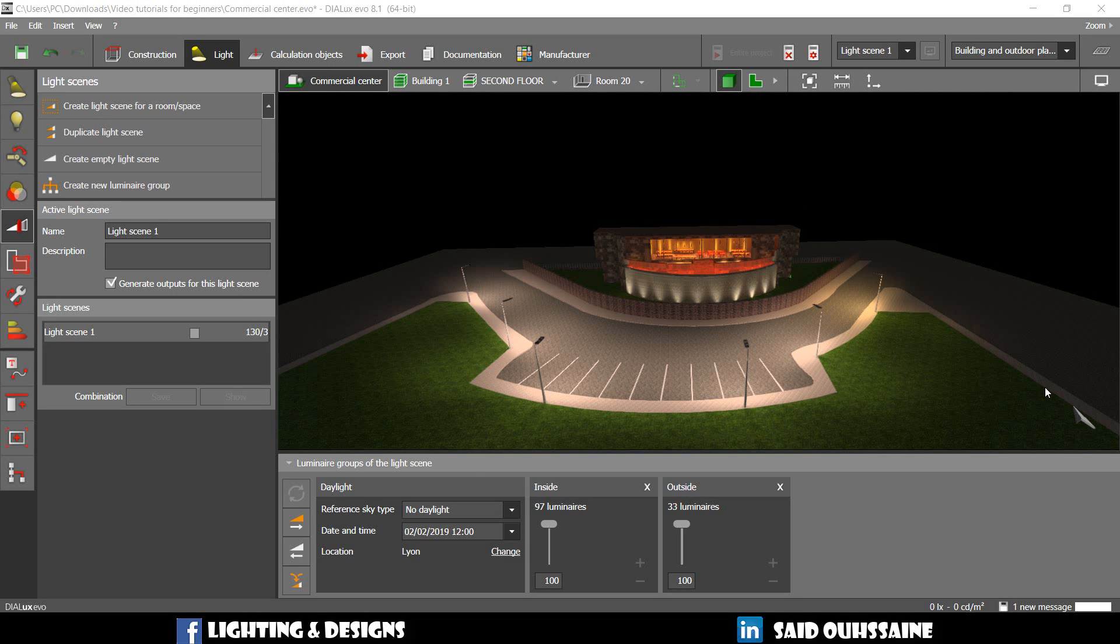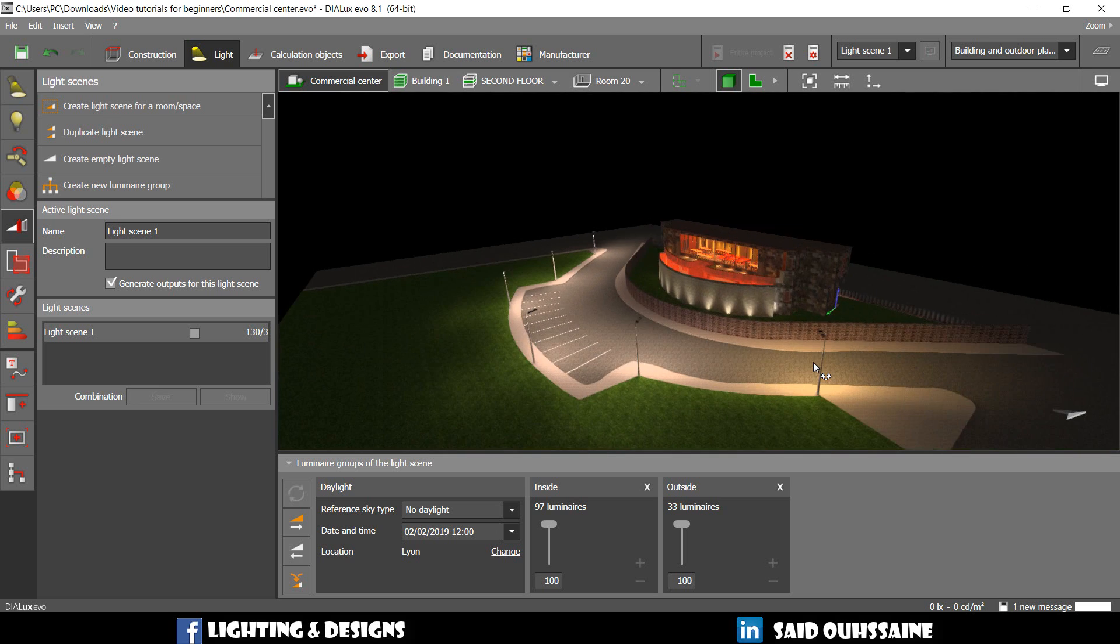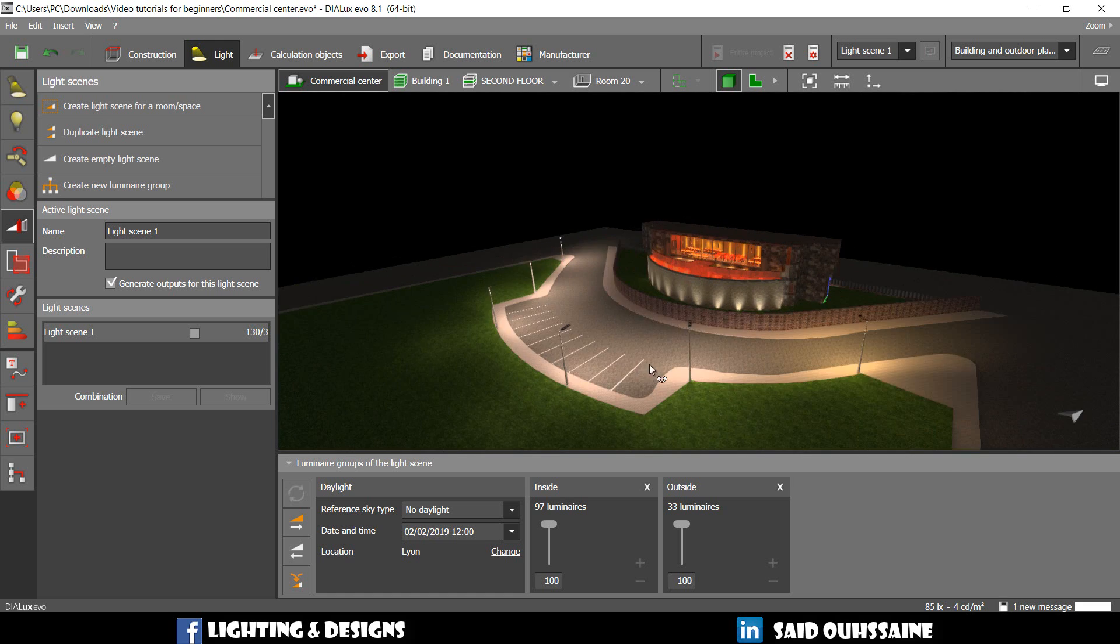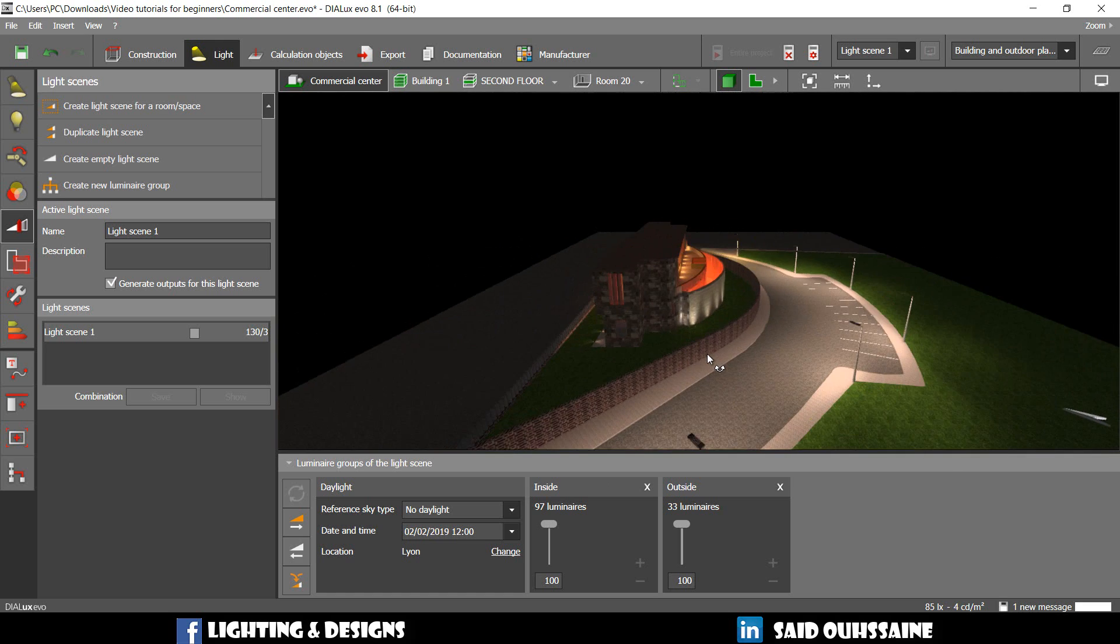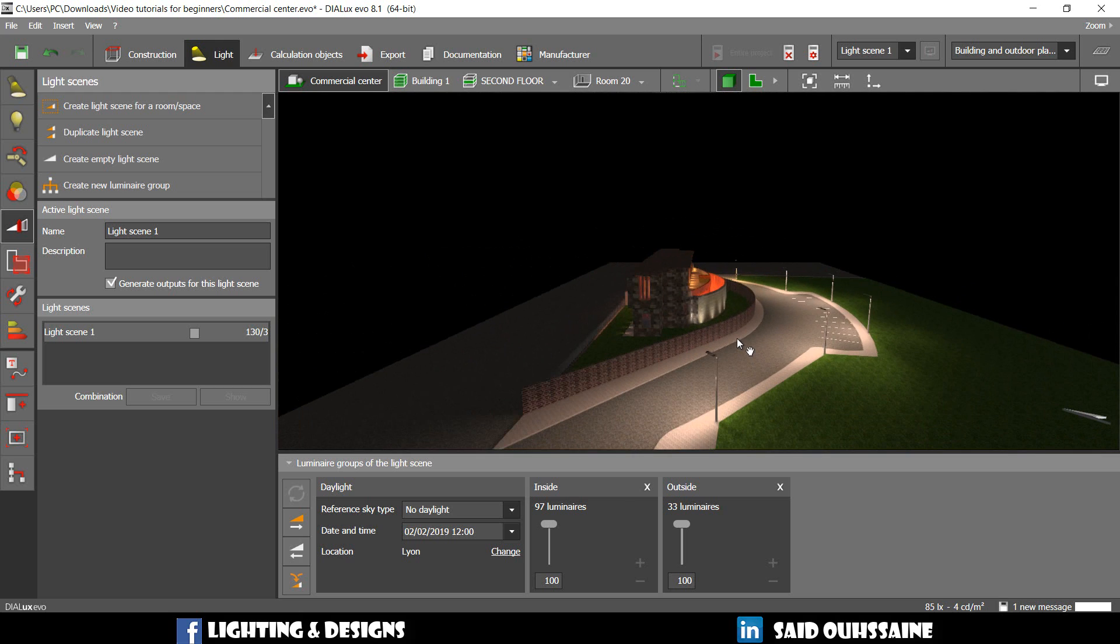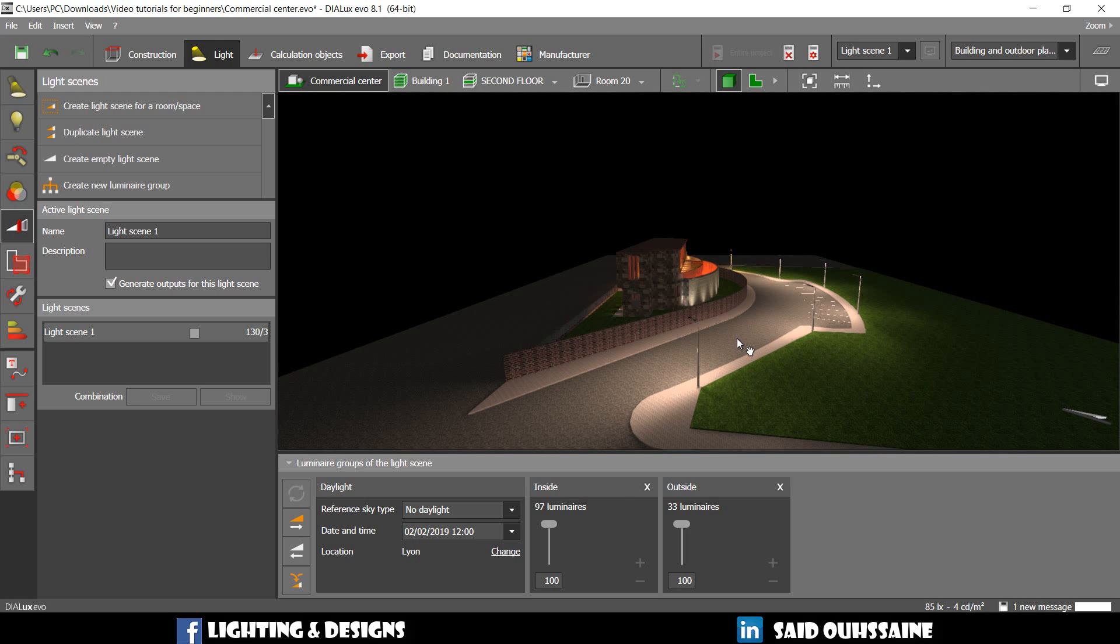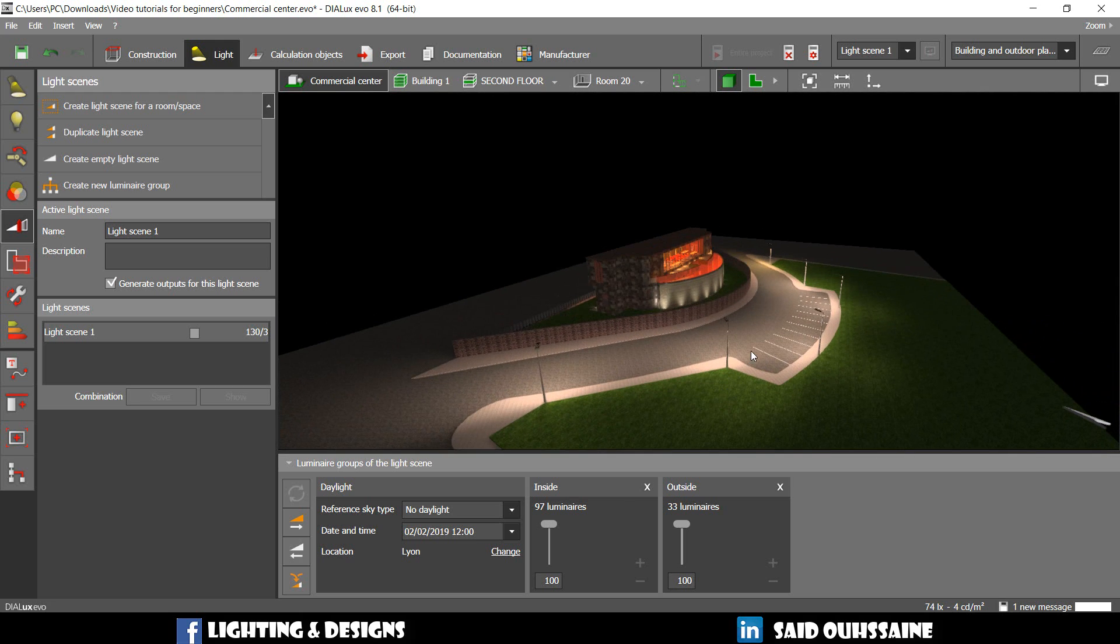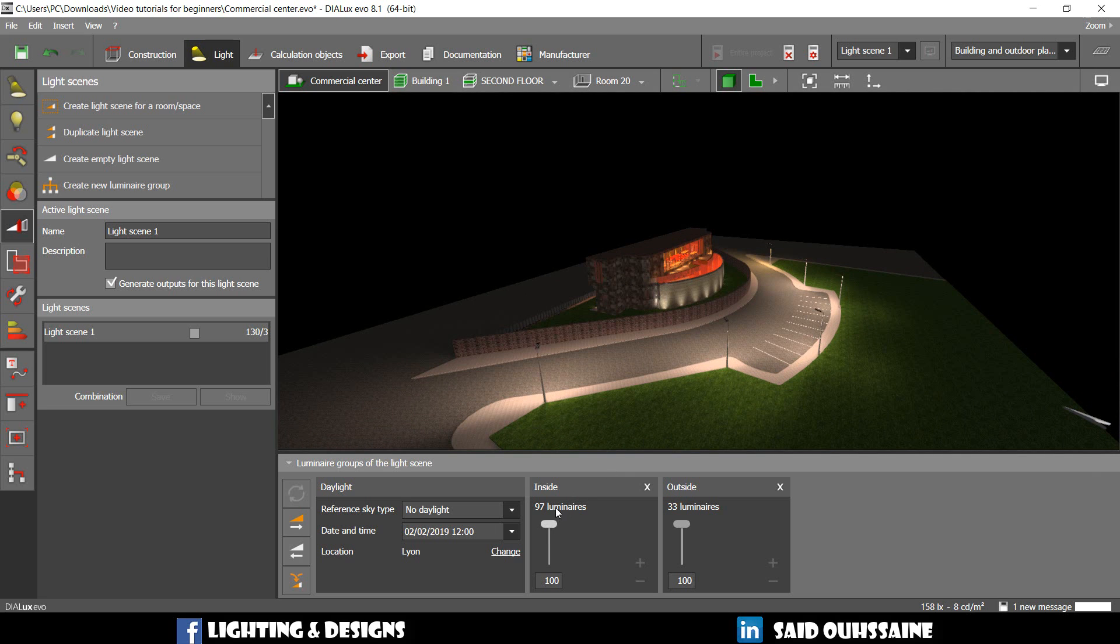Let's suppose that we want to run the calculations for the outside luminaires only. We don't know how to do that because Dialux is going to run the calculations for the whole project. So what are we going to do? Well, so easy. We're just going to go to the inside luminaires and dim them to zero. You can do it manually like this or type zero directly and then we can say refresh.